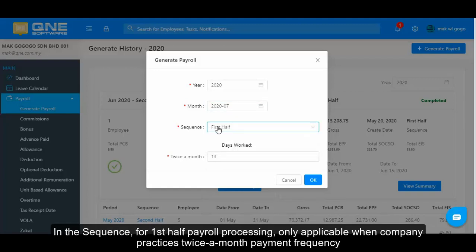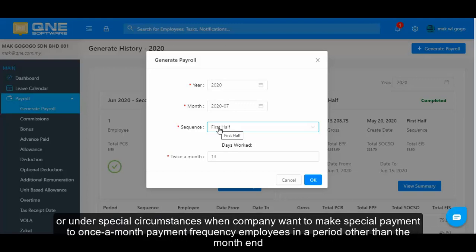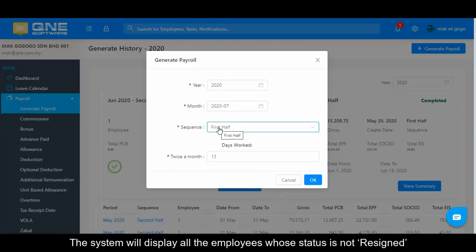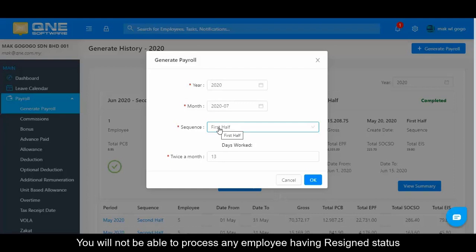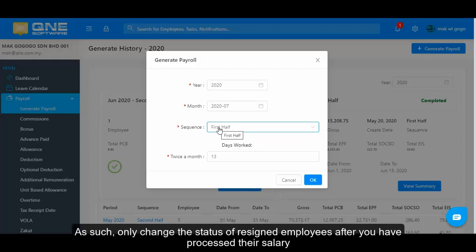In the sequence, for first half payroll processing, this is only applicable when the company practices a twice-a-month payment frequency, or under special circumstances when the company wants to make a special payment to a once-a-month payment frequency employee in a period other than month end. The system will display all employees whose status is not resigned, defaulting to twice-a-month pay frequency. You will not be able to process any employee with a resigned status, so only change the status of a resigned employee after you have processed their salary.